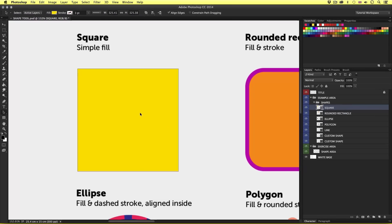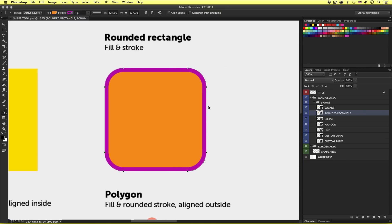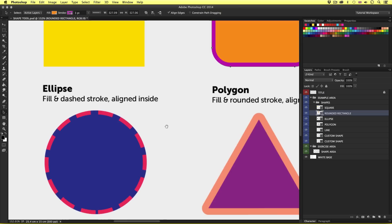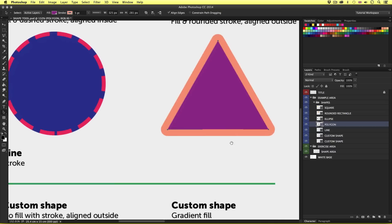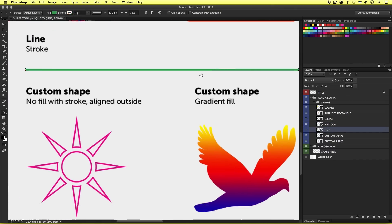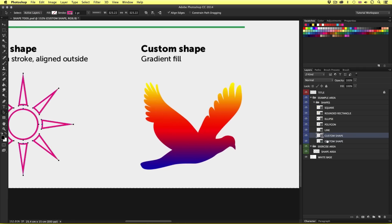With the path selection tool I'm going to select the square shape. Upon clicking I will now see four points become visible around the outside of my shape. With the path selection tool still active, if I select the rounded rectangle shape and click on it we can see eight points around this shape. Same with the ellipse, same with the triangle, and likewise with the custom shapes below. Notice on the custom shapes we have a lot of points that make up the shapes.